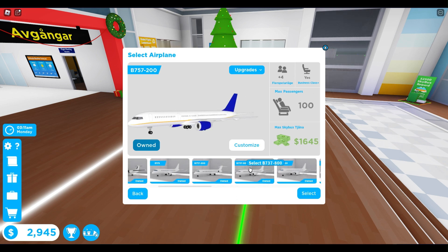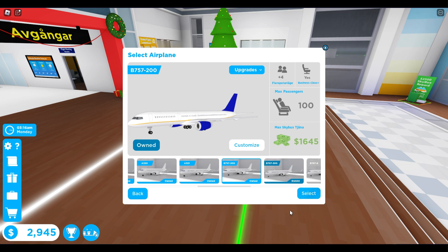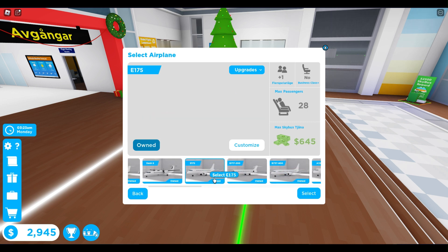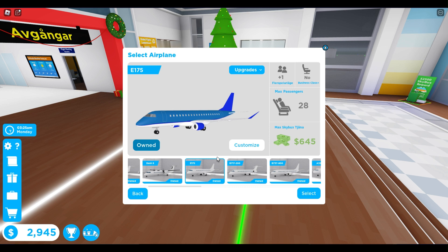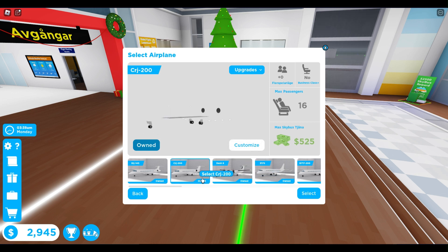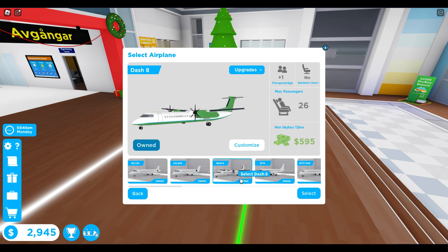My friend doesn't own this airline, but I do. And I can't select it if I want to play with that friend. We need to have the same plane. He has this plane. You can play if this plane supports more players, but these two planes do not support this.